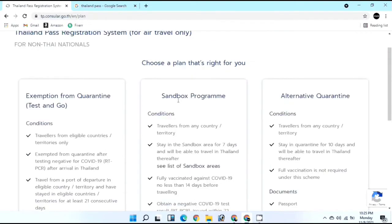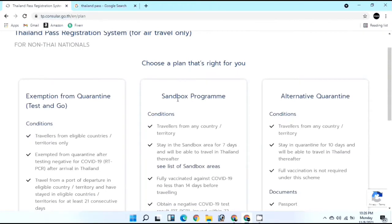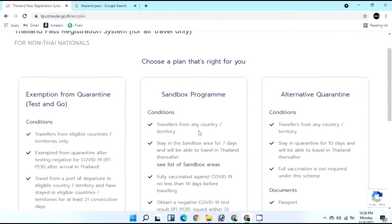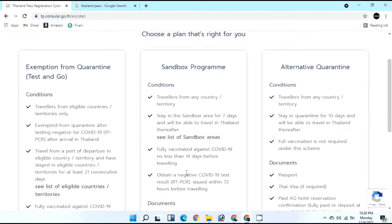Thailand also has an eco-friendly plan for tourists. If you are not vaccinated, you can select Alternative Quarantine, which is available for travel from any country. If you are not vaccinated, you need a full 10-day quarantine where you cannot go out until the 10 days are completed.